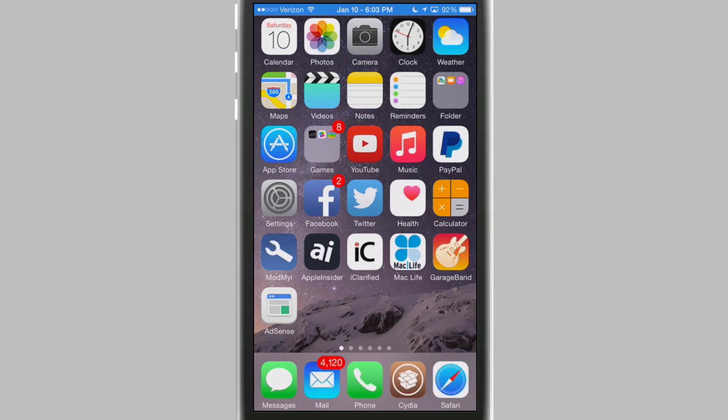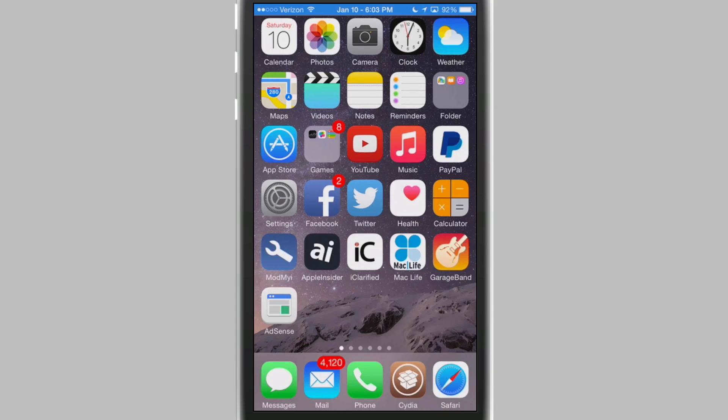Hey YouTube, it's Mitch at iPhoneCaptain.com. Today we're going to be doing the top best five tweaks of the week. We do these every Sunday in conjunction with ModMy.com. So don't forget to go over and check those guys out.